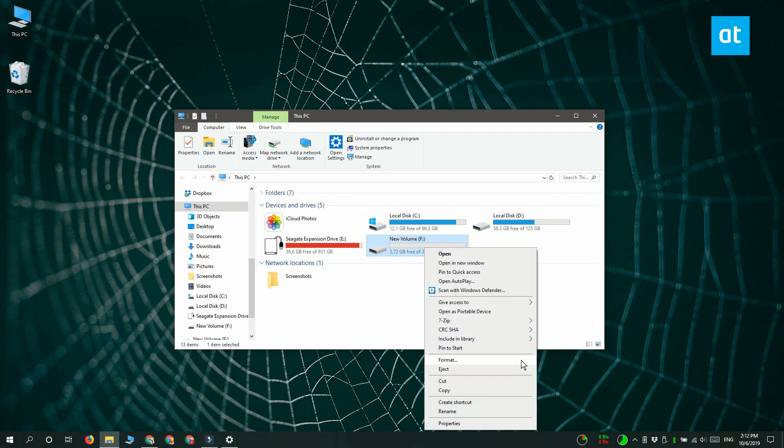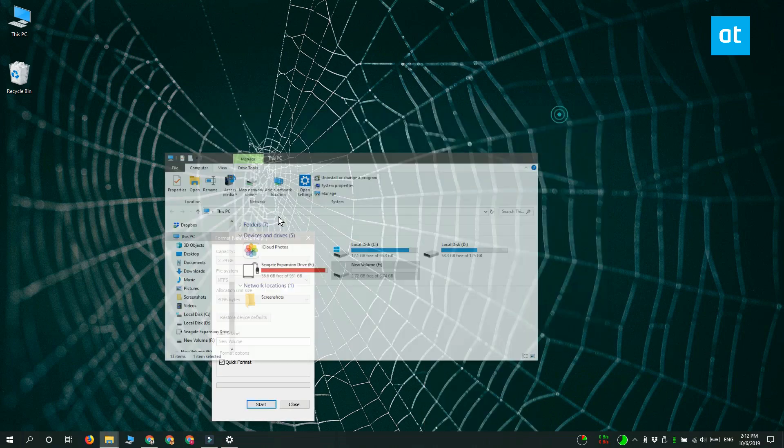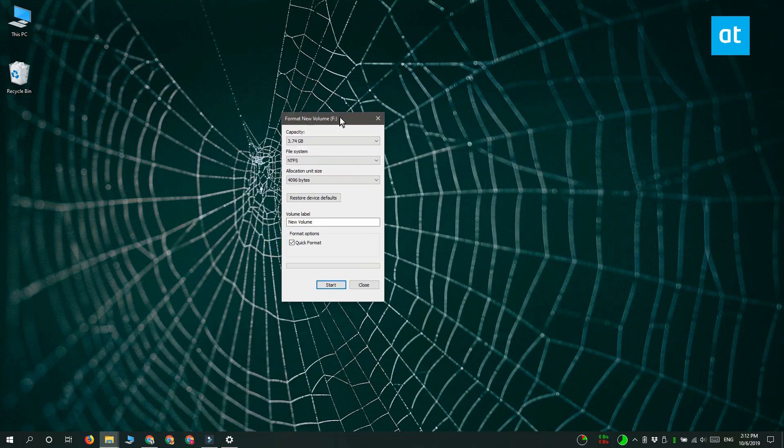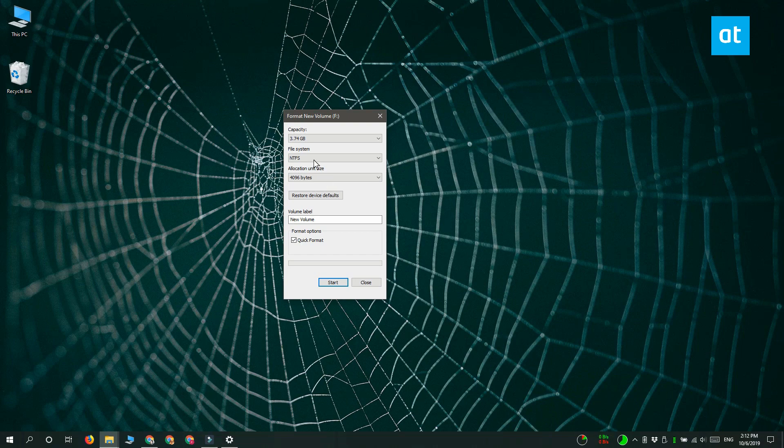You get this format window here and one of the options here that you can change is file system. Go ahead and open this drop-down and then select one of the supported file systems.